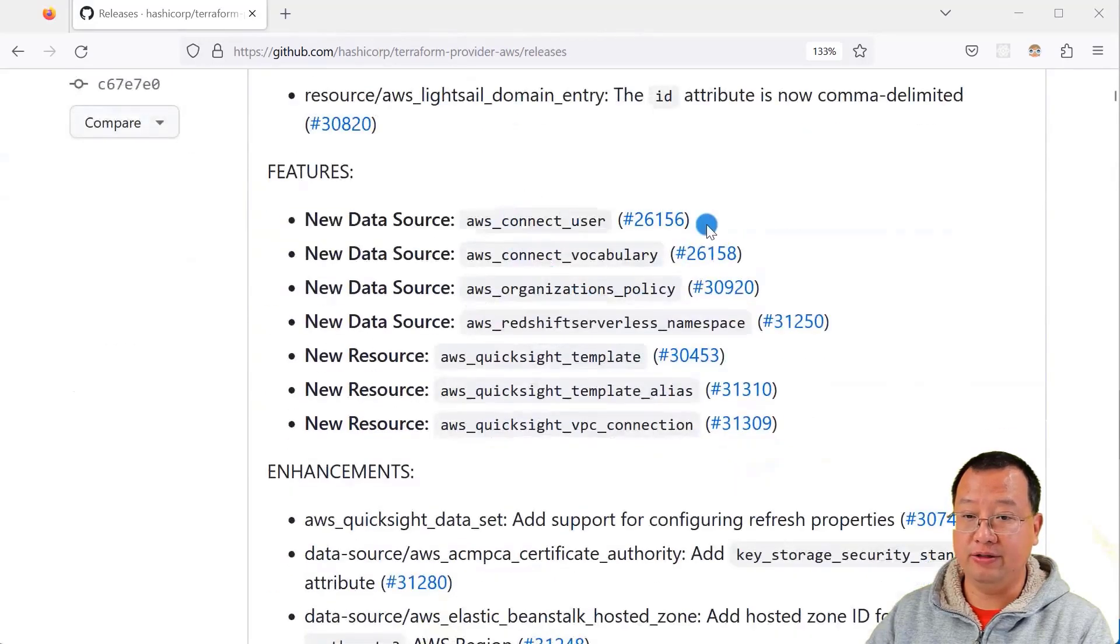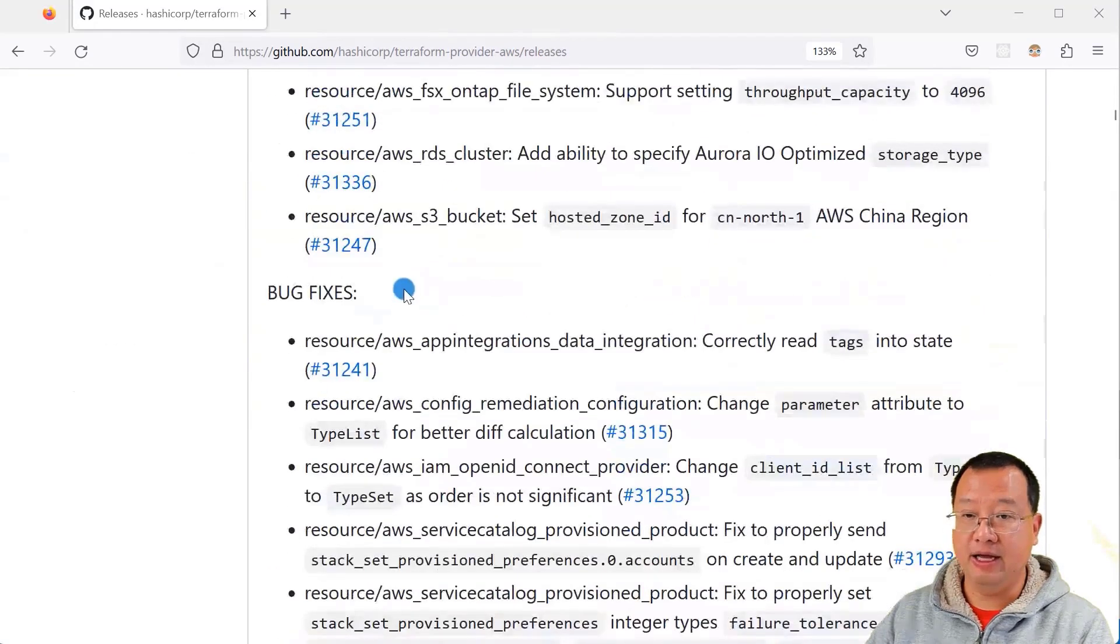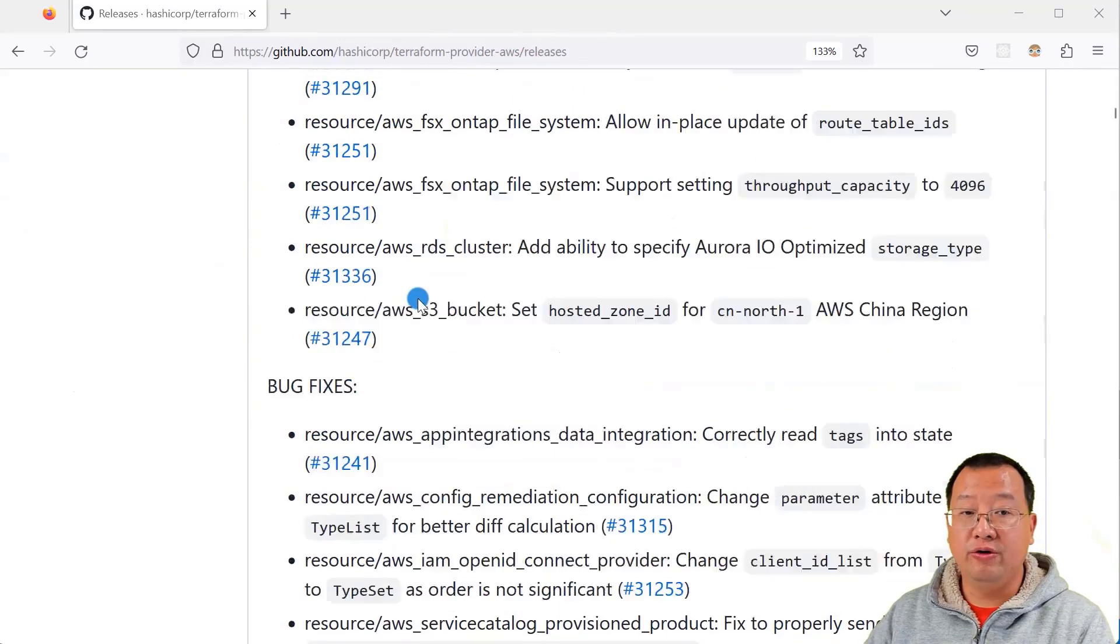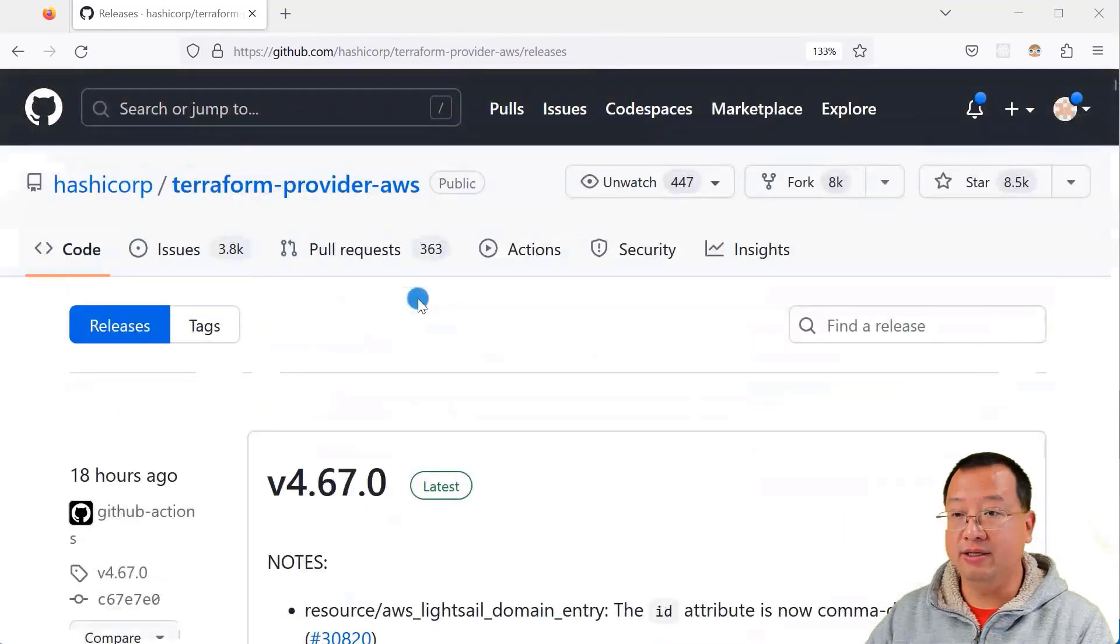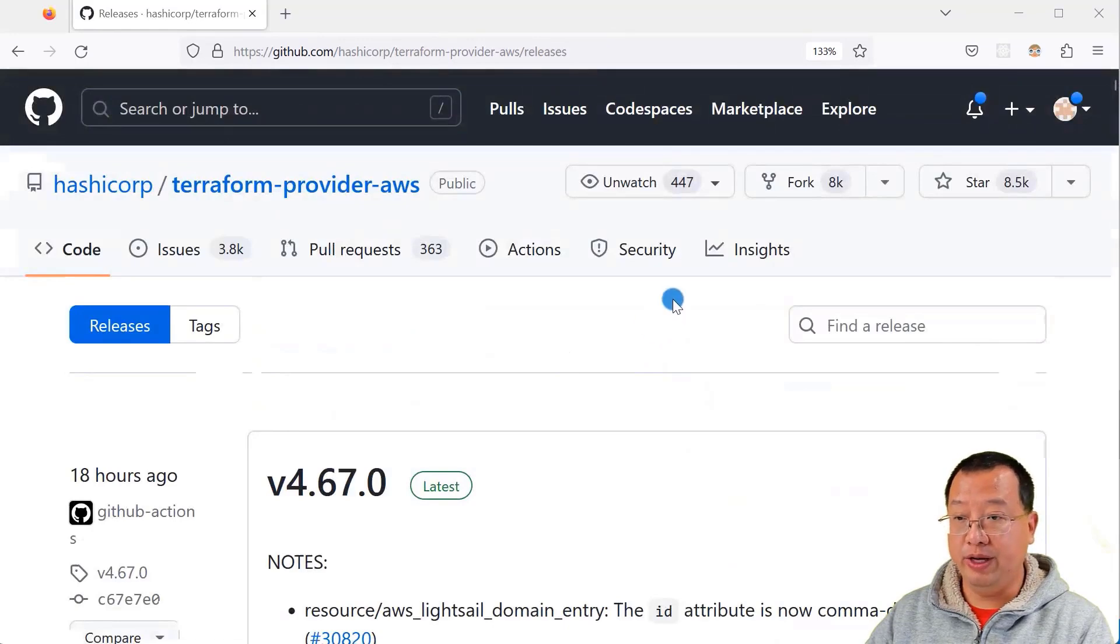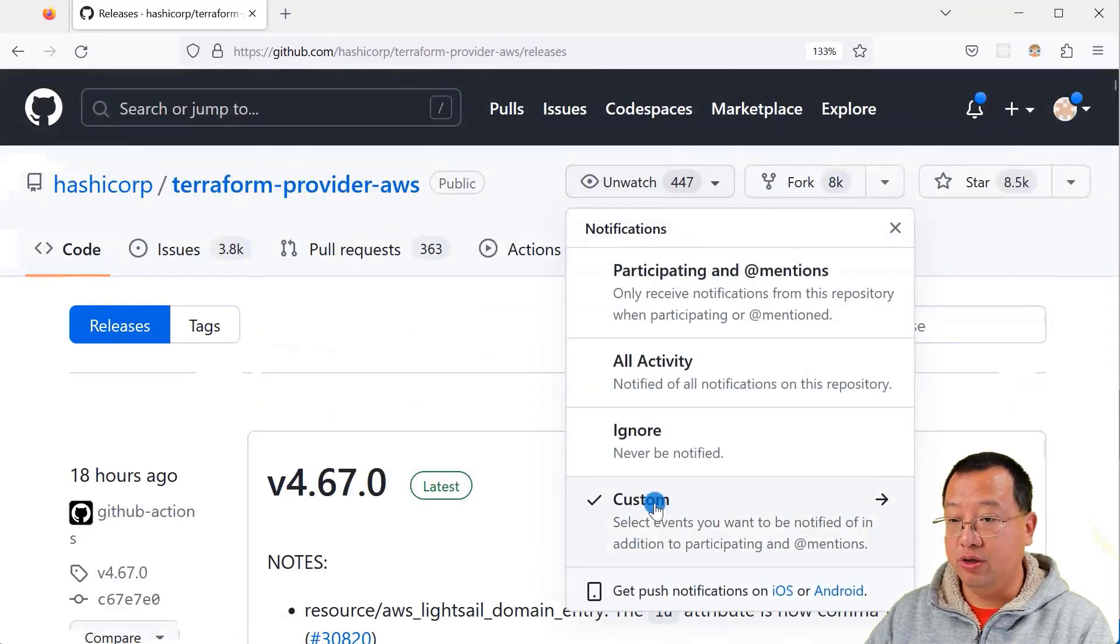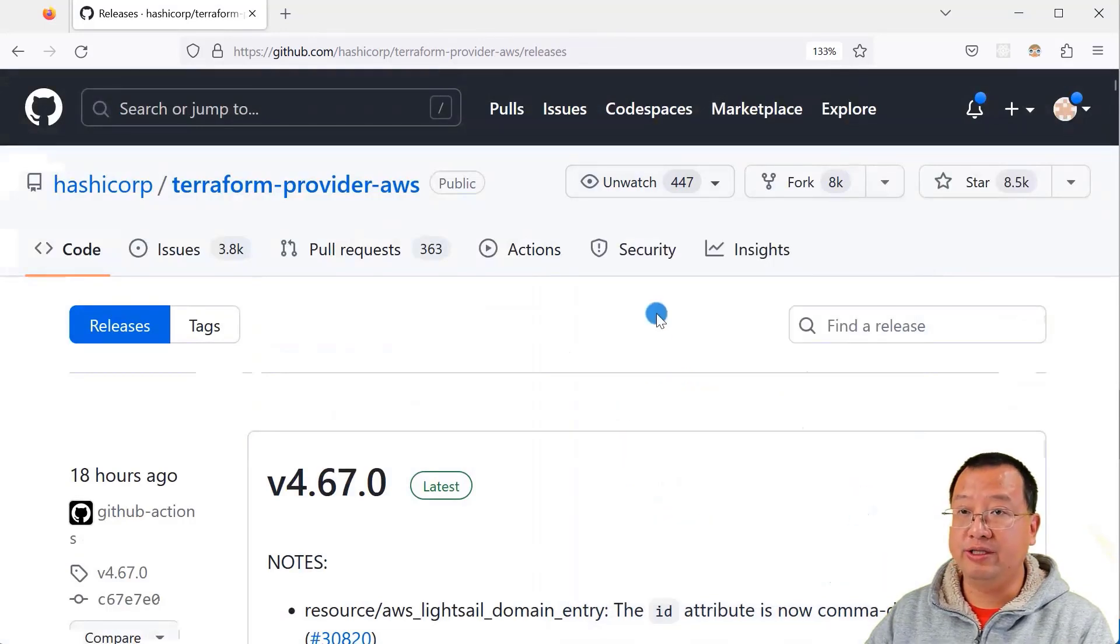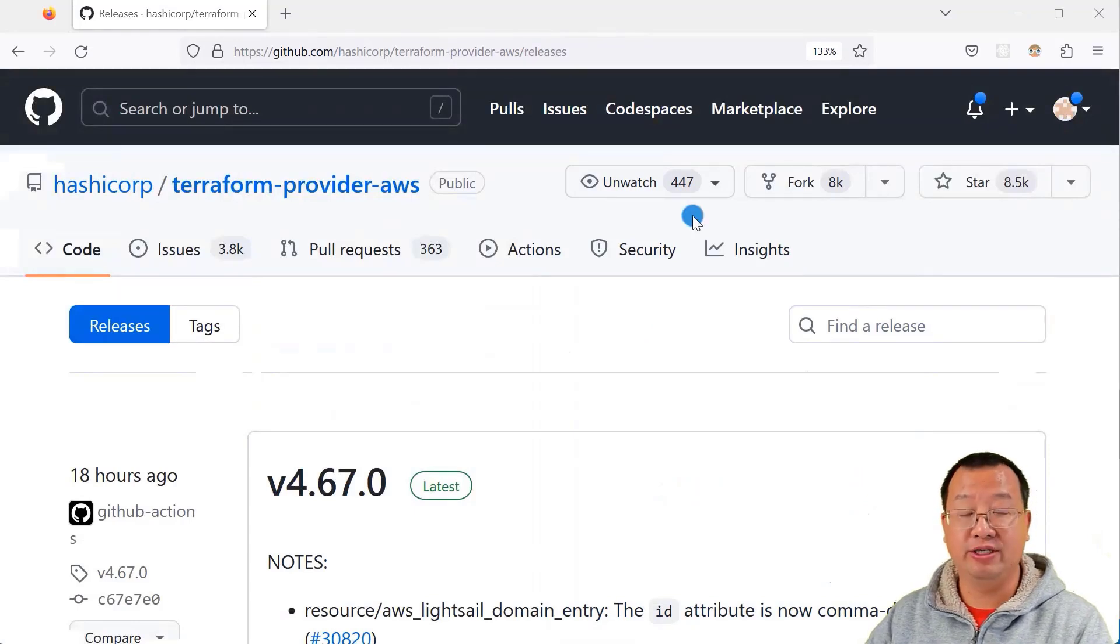Here are the release details, including features, enhancements, and bug fixes. There is another way to receive release information via email. Select 'unwatched', go to custom selection, select 'releases' and apply. You will receive email for each release.